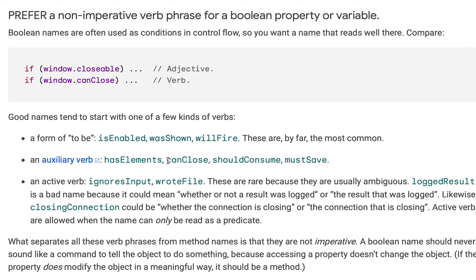But if you write `hasElements`, it is not a declarative one — it simply says whether or not it has elements. Similarly, `canClose` — it can close or not, that's all.